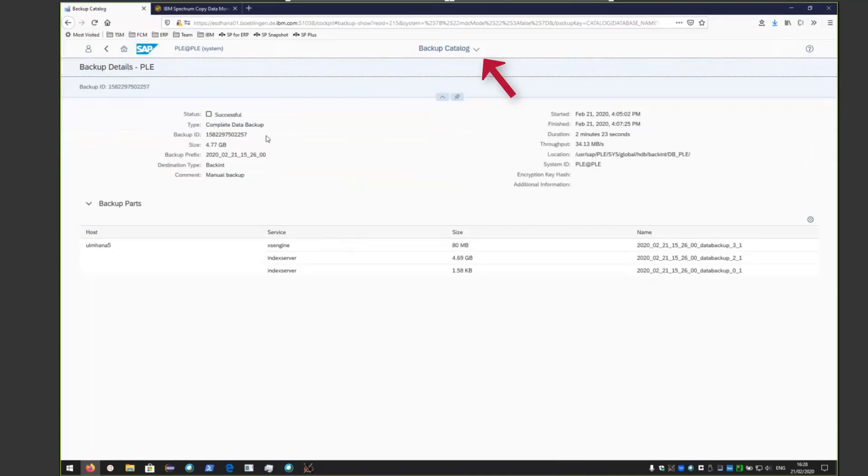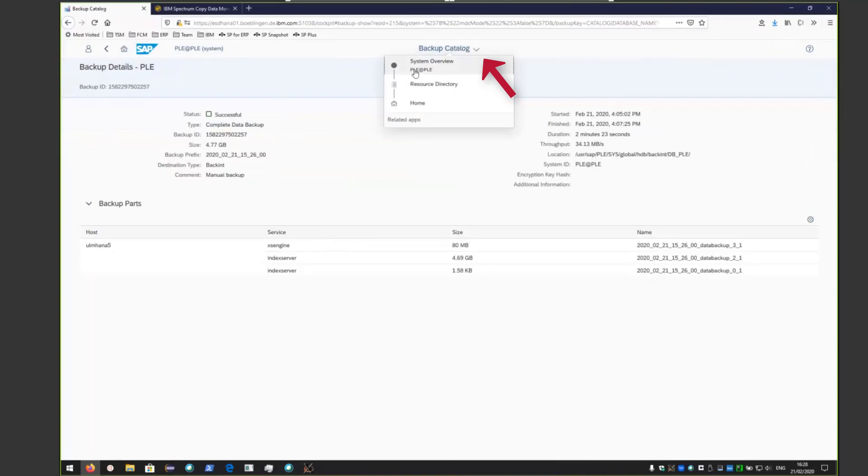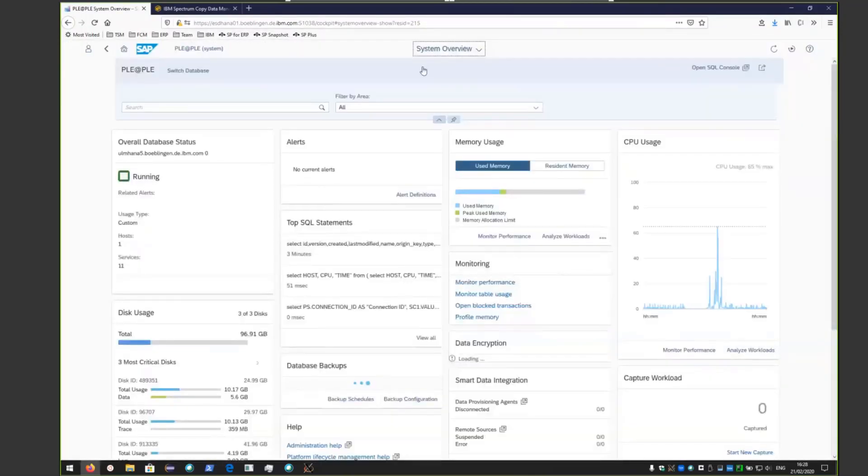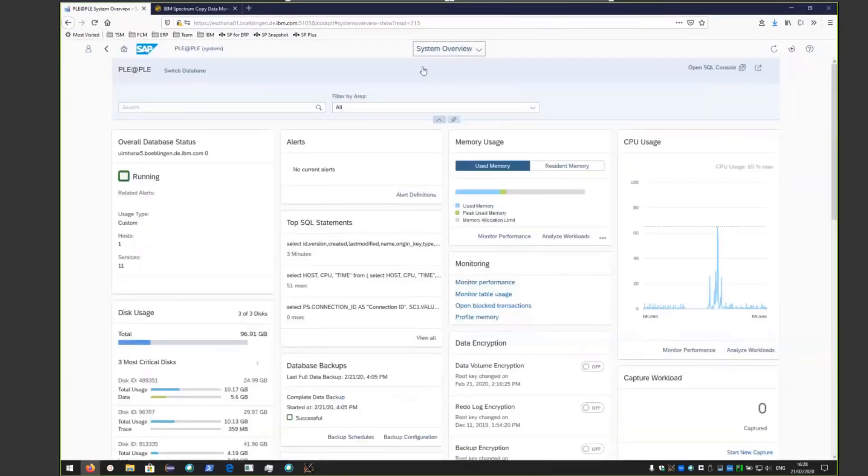In order to do that, go back into the backup catalog and choose the system overview for the PLE HANA database we're working with.